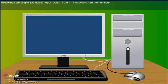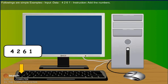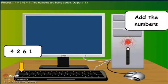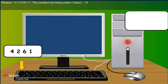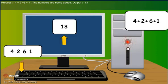Following are simple examples. Input: Data 4, 2, 6, 1. Instruction: Add the numbers. Process: 4 plus 2 plus 6 plus 1. The numbers are being added. Output: 13.